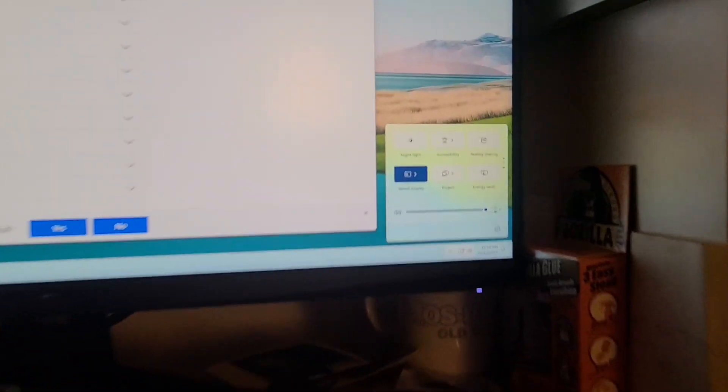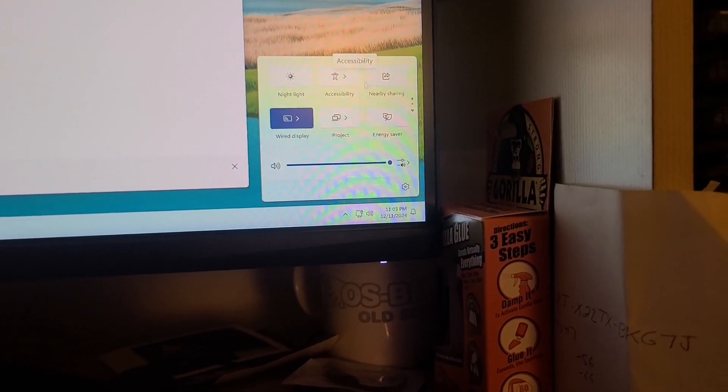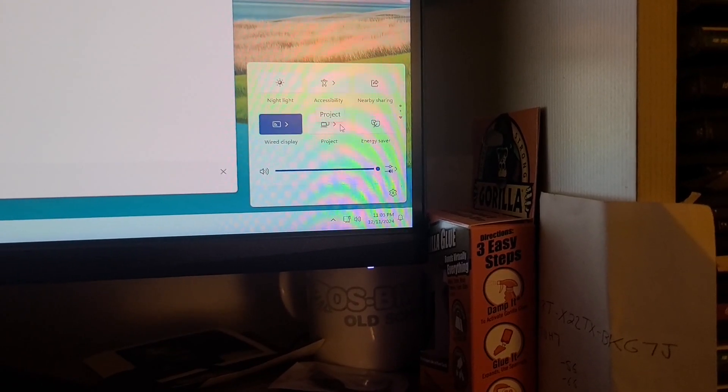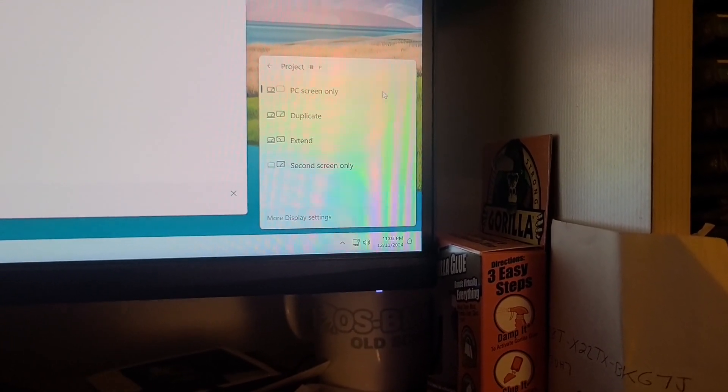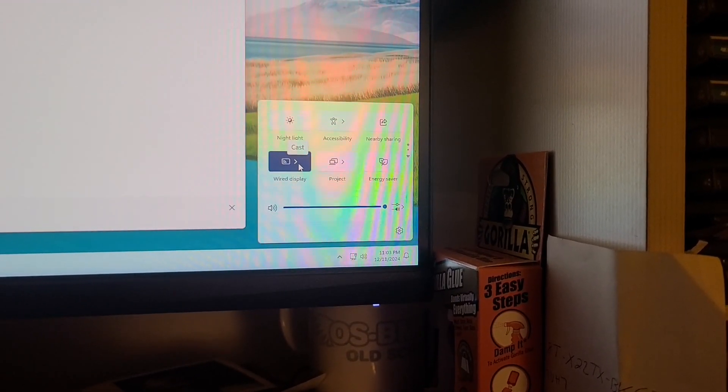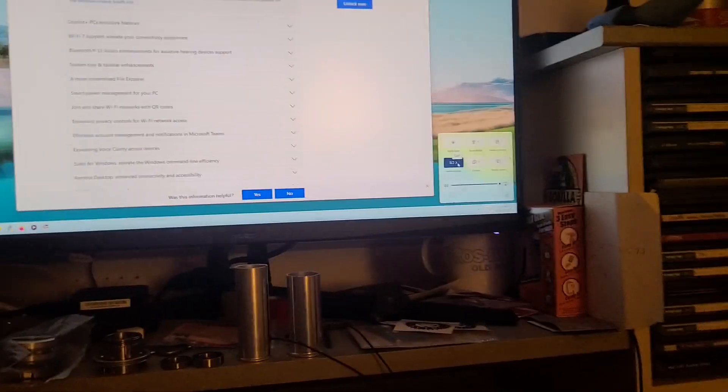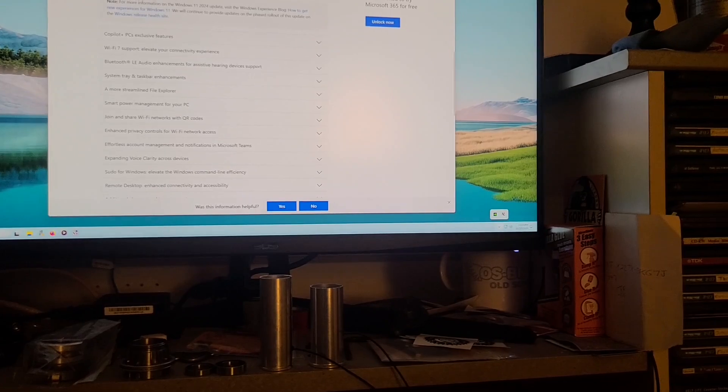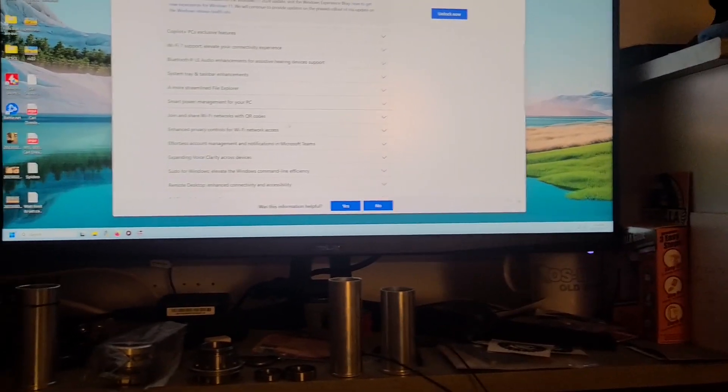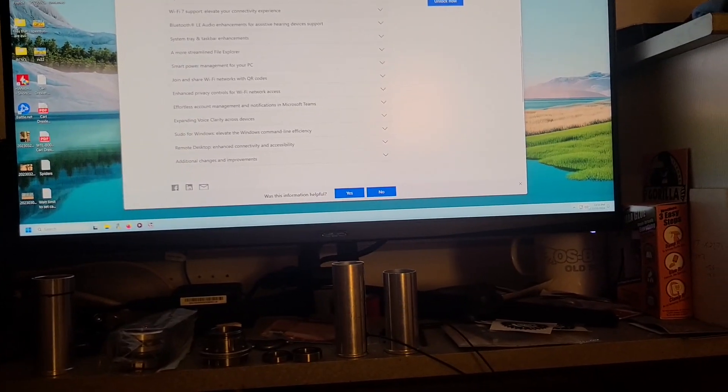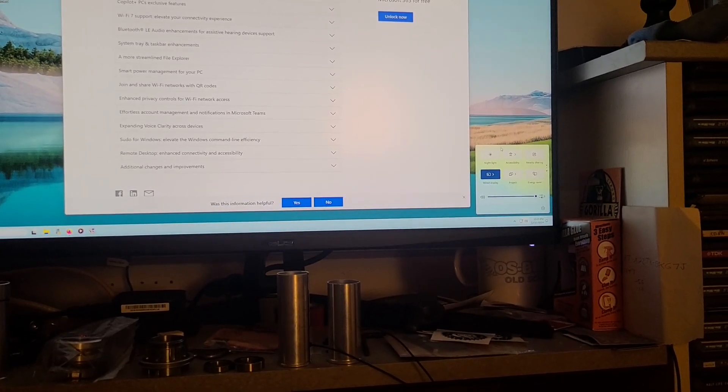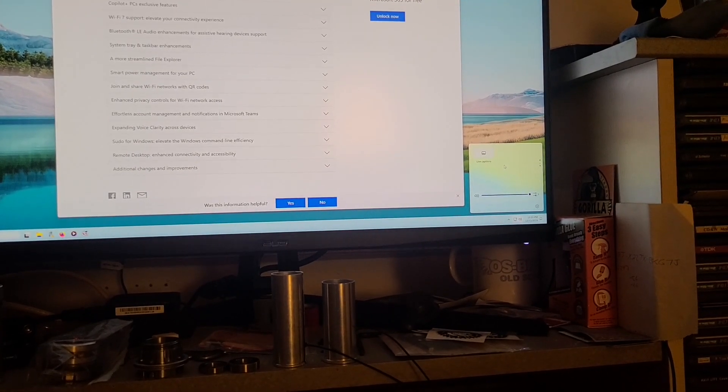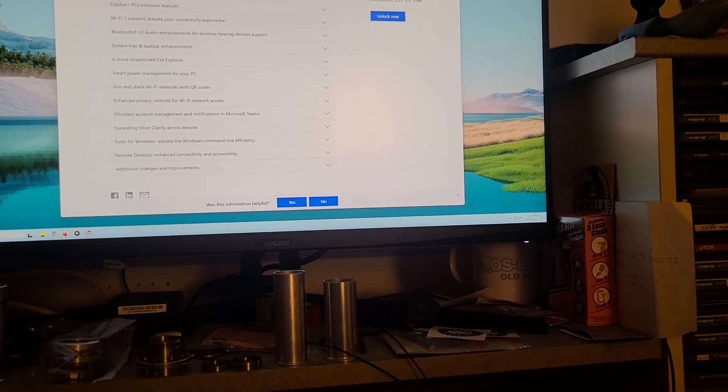It's like a little control panel of simple options if you think about it. So it made the system tray more advanced, so what's more advanced? I see night light, accessibility, nearby sharing, energy saver, project. PC screen only, duplicate, extend, second screen only. It's just like some screen enhancements. Generally you would just use the NVIDIA control panel for that kind of stuff. Smart power management, join and share Wi-Fi networks. In the other one it has Wi-Fi and you can make it a hotspot but I think you were always able to do that. Most of that stuff's the same as Windows 10.